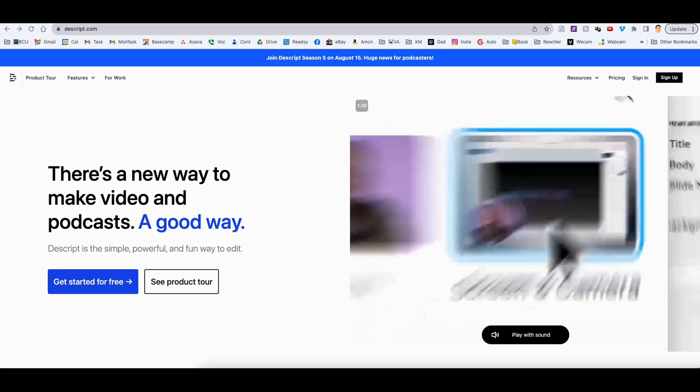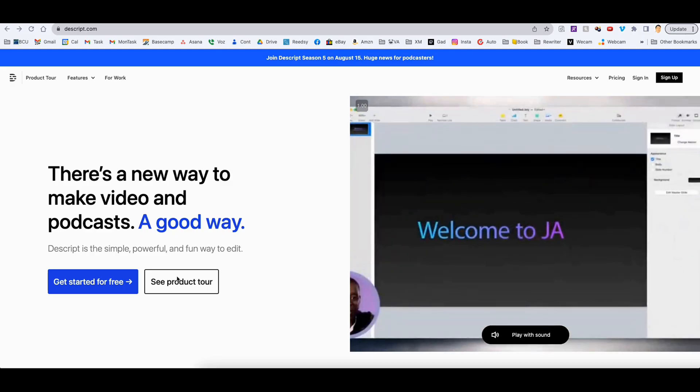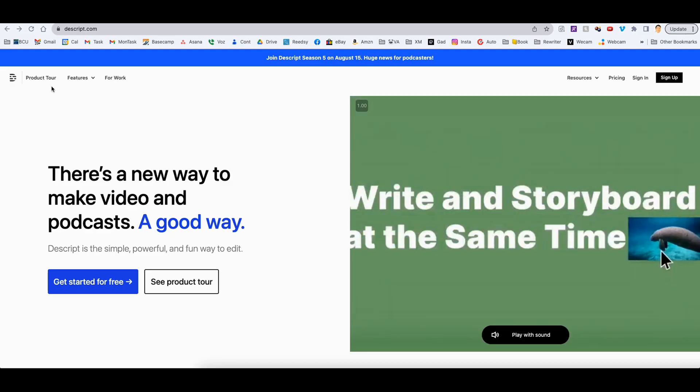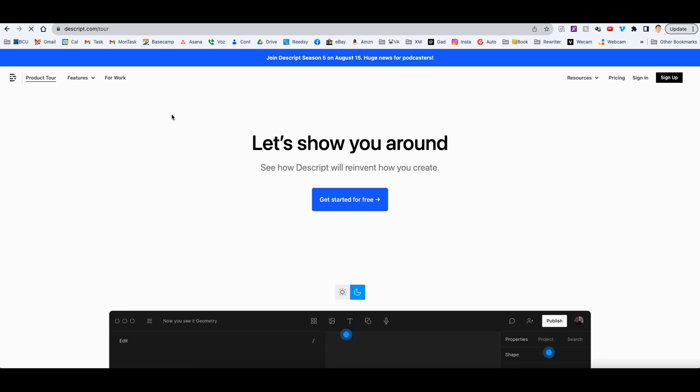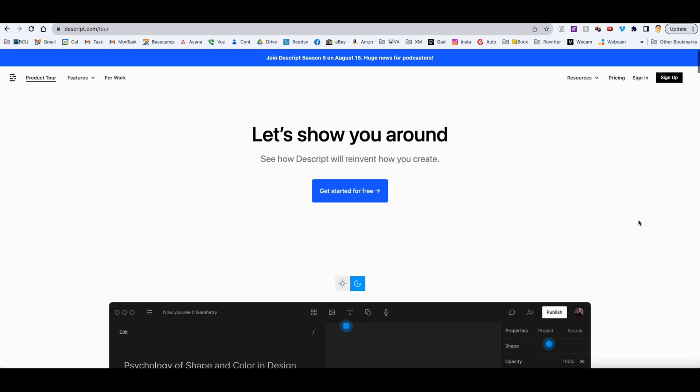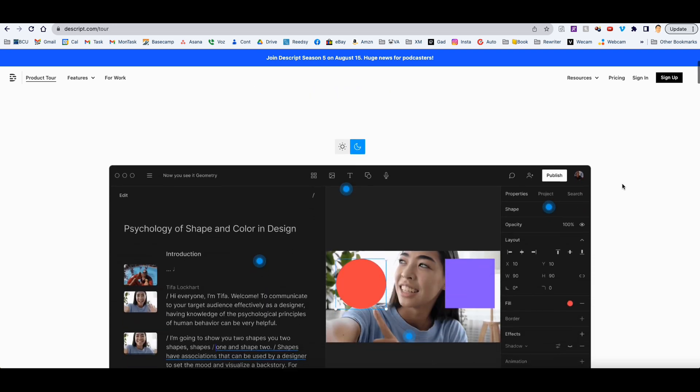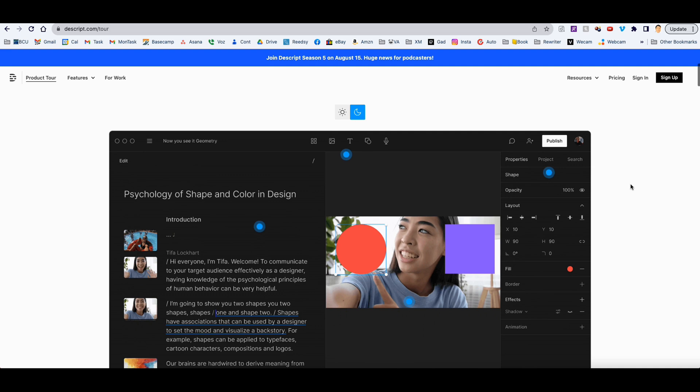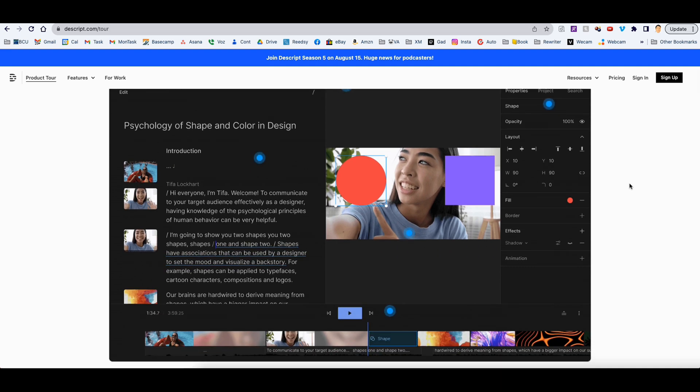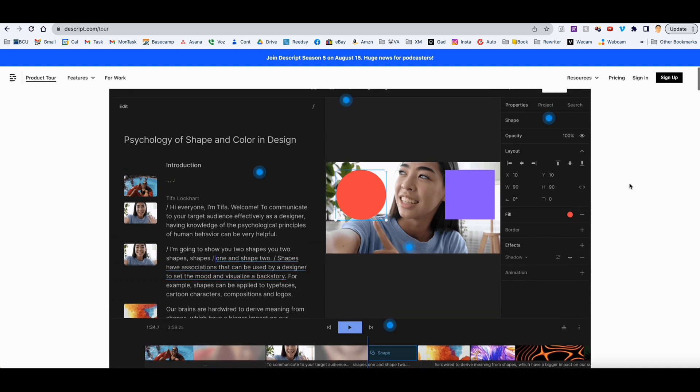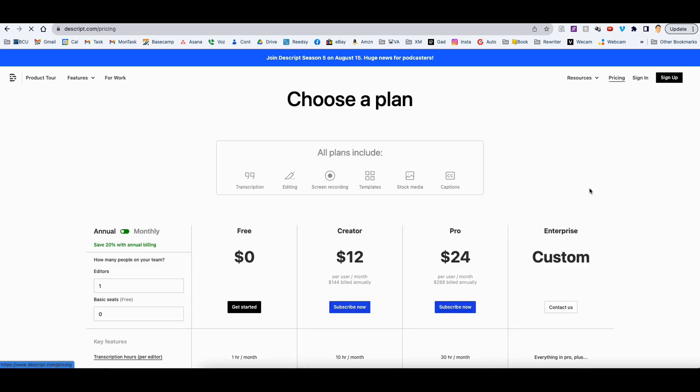All right. So here is the Descript website here, and you can actually take a look at this program. It's a program that runs locally on your computer, but what they have actually done here now is they have created a web-based version too. So if you don't have the ability to download this program, you can also run it off their website, which I've been doing, and is actually pretty phenomenal as well. So you can sign up here.